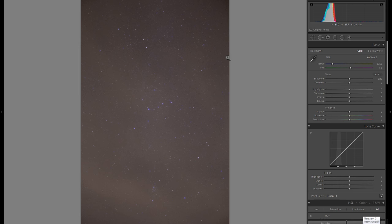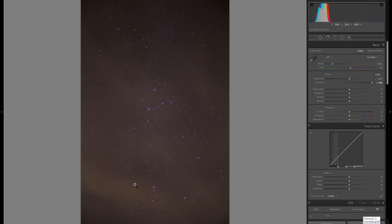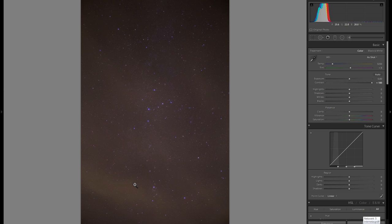Here in Lightroom I've got my raw file — a very realistic example that a lot of people will get once they've shot the stars. The first thing I'm going to do is bring up the contrast by 100, which really increases the visibility of the stars, but also brings up the clouds. It almost looks like cosmic dust, so it's actually a pretty cool look.